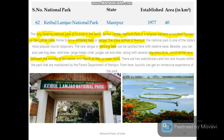Manipur has one national park — Keibul Lamjao National Park. Its uniqueness is that it is the only floating national park in the world, where the ecosystem is protected on the Loktak Lake. Dancing deer and various migratory birds can be spotted in this national park.